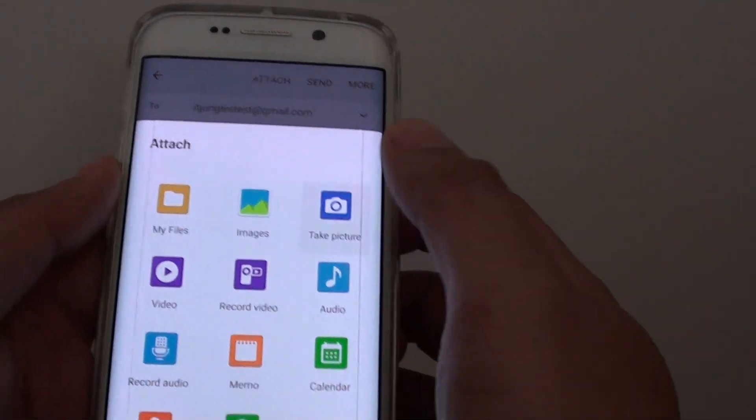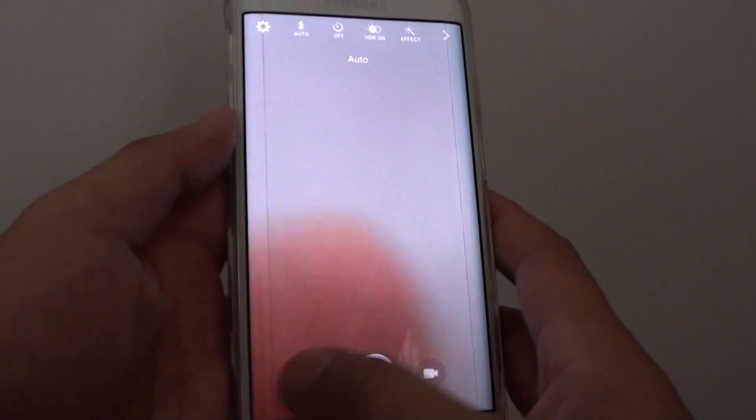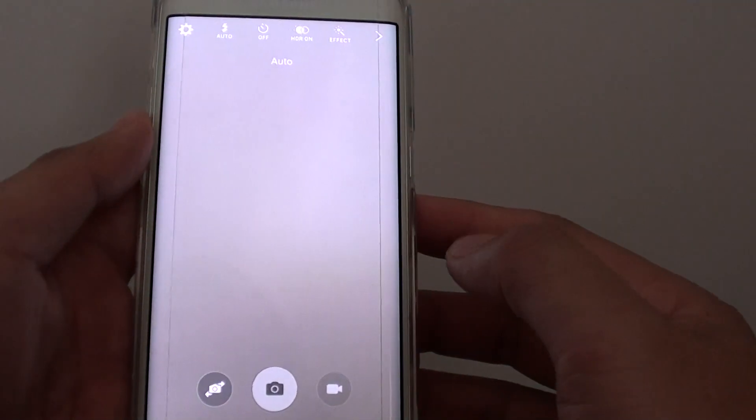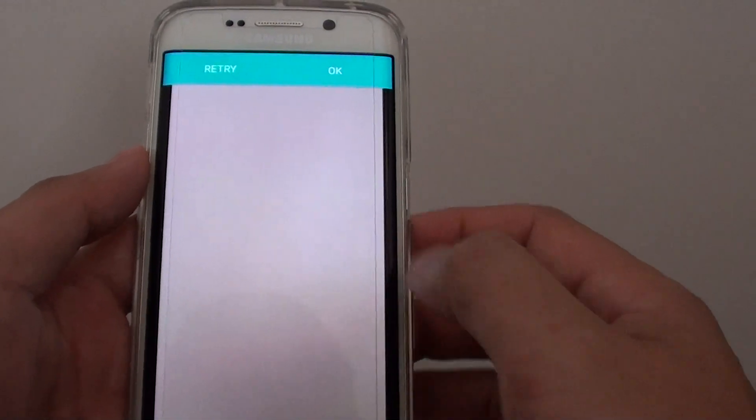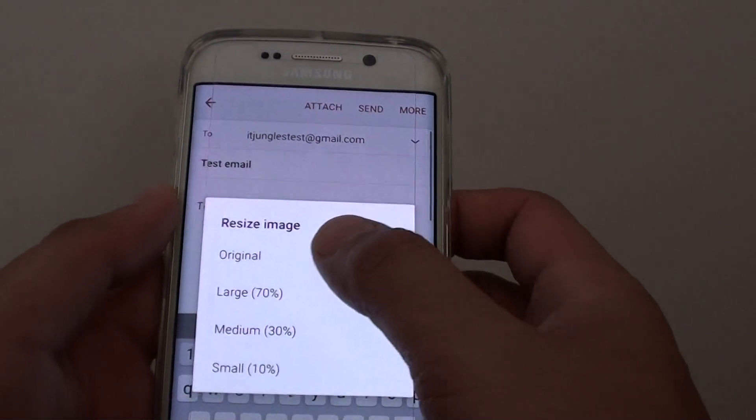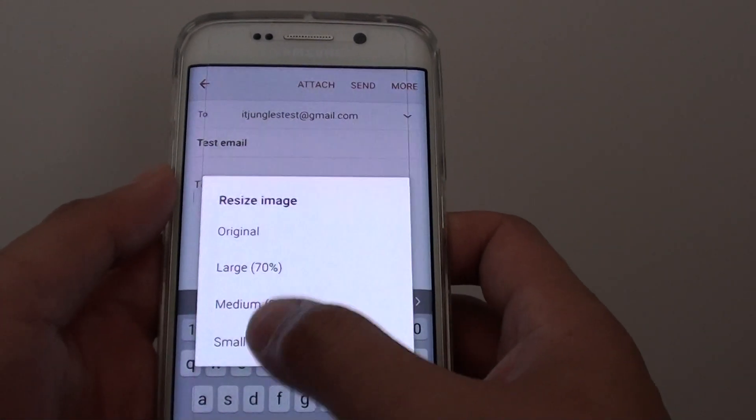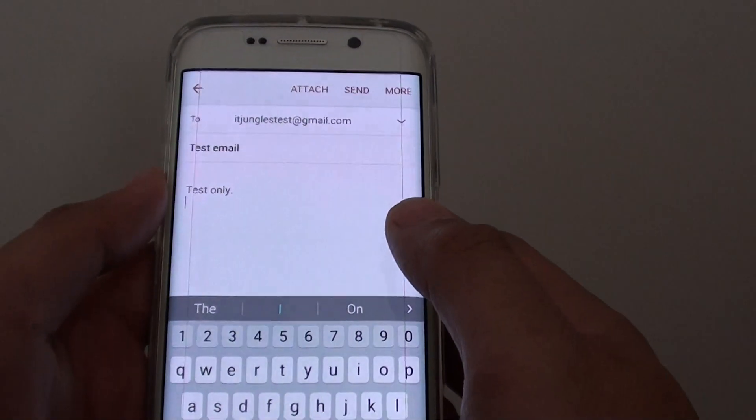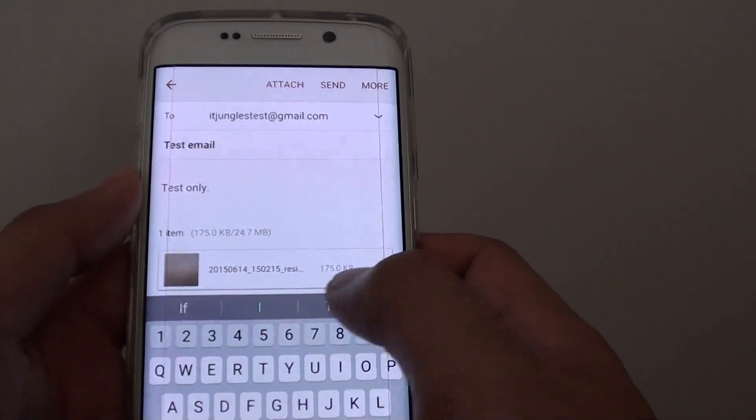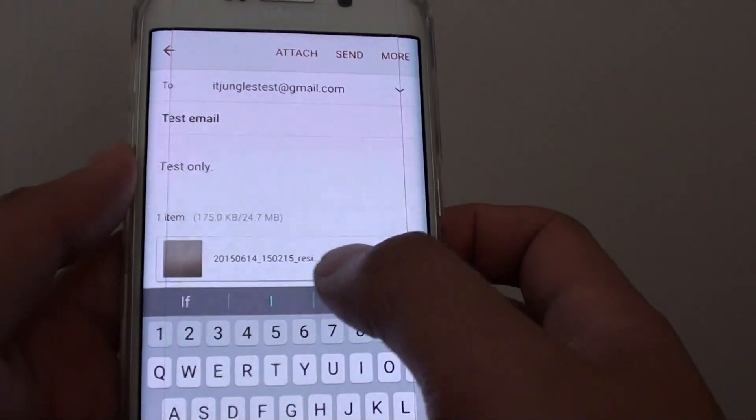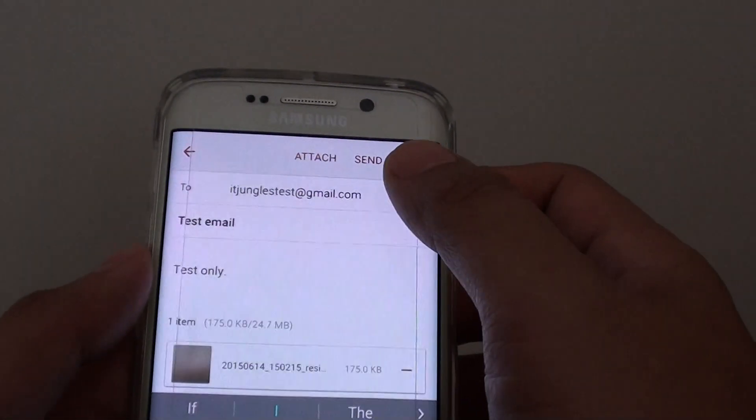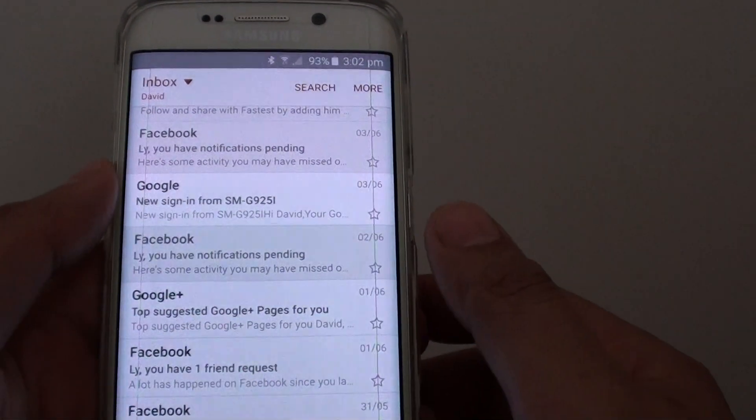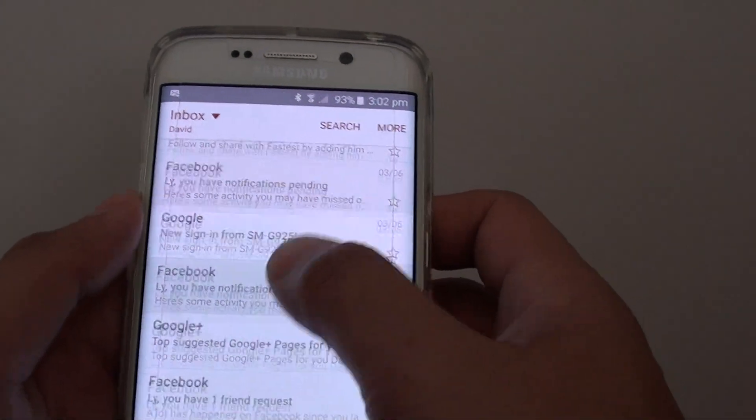For example, if we use the camera to take a photo, I'll just shoot somewhere on the wall here. Then tap on OK. Using the small 10% size option, a new picture has been attached to the email as you can see here. Then simply tap on send, and that email is now being sent.